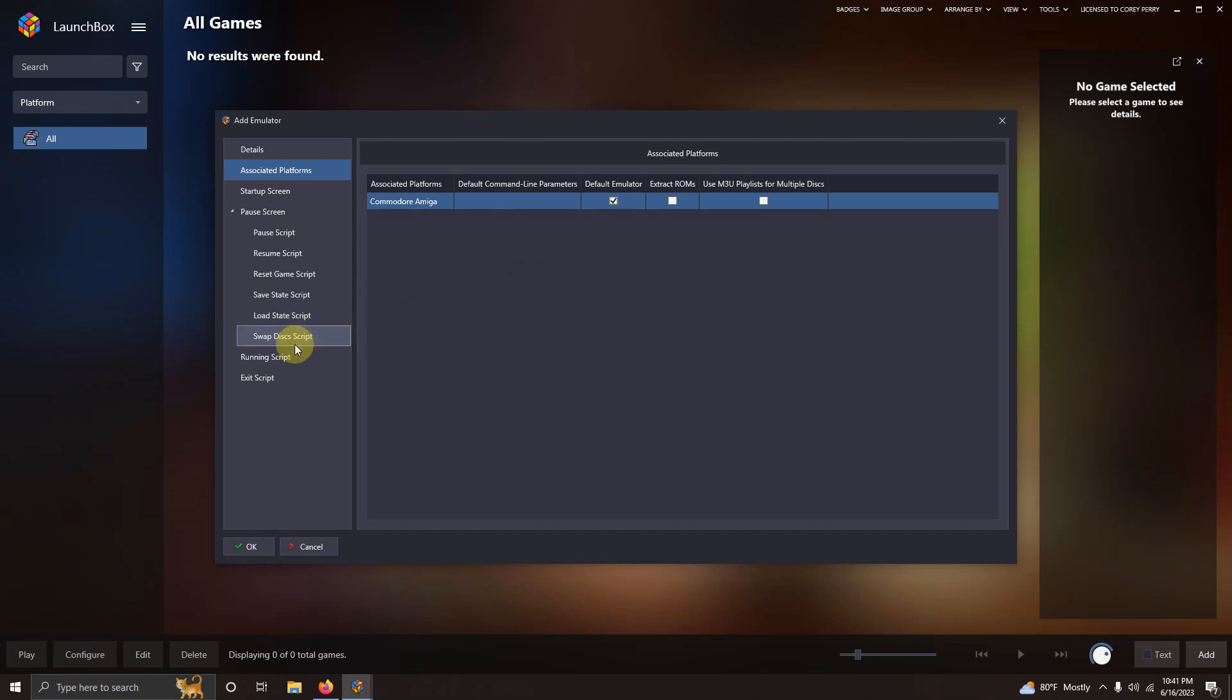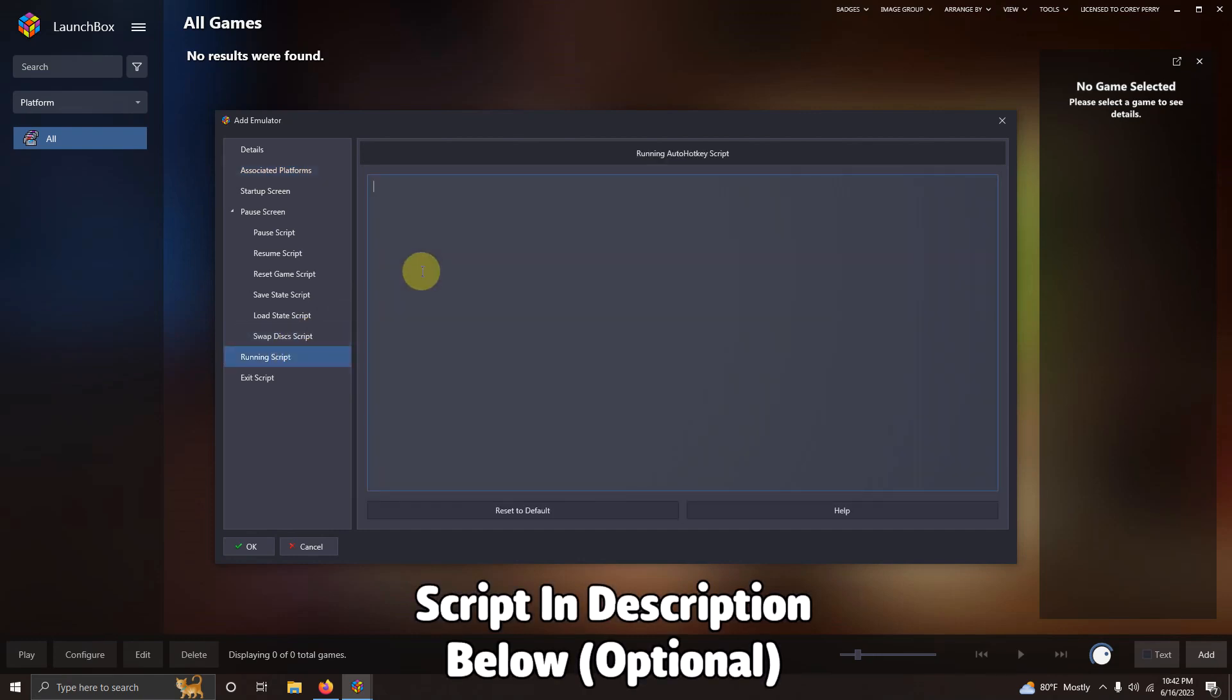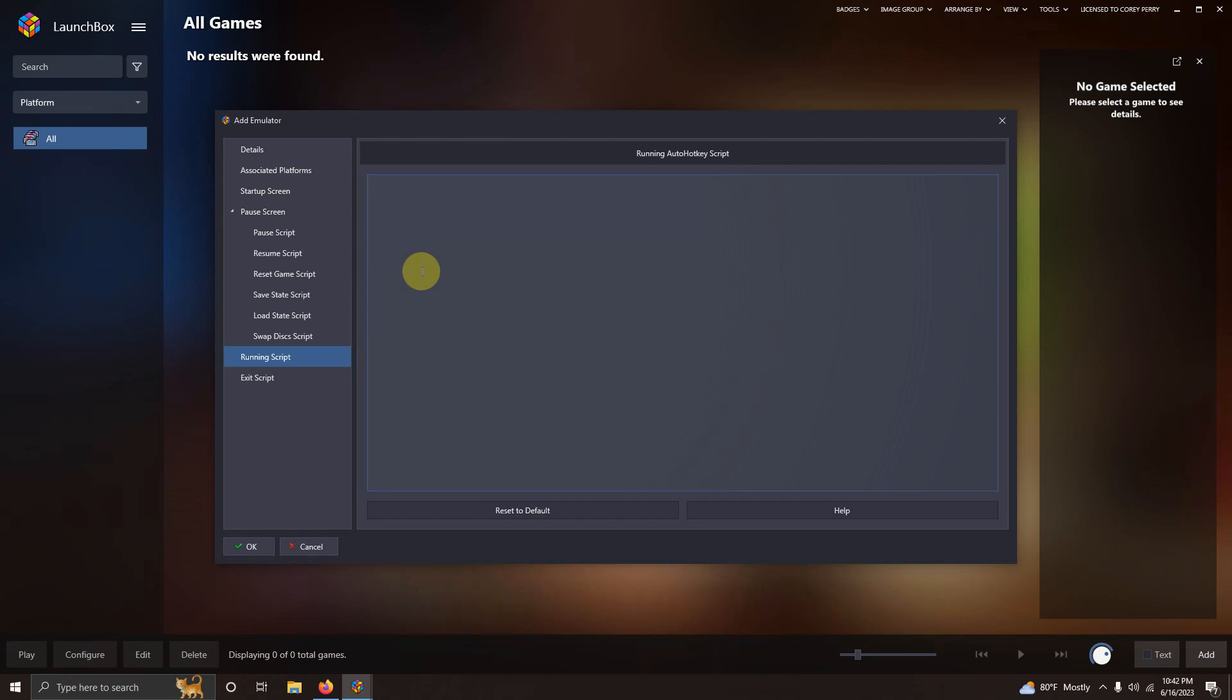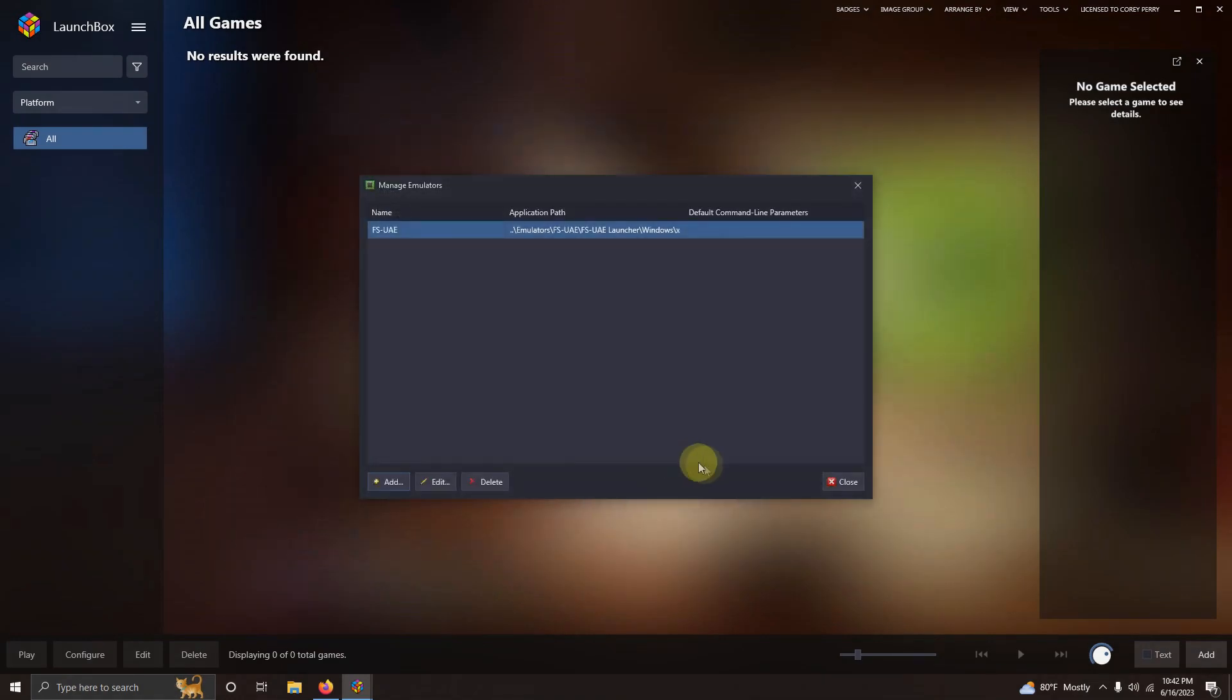Now I'm going to go here to the running script area. And I left the script in the description below that if you require it. It allows you to escape out of the emulator easily by pressing the escape key. I'm just going to paste that here. And then I'm going to click OK. And then close.